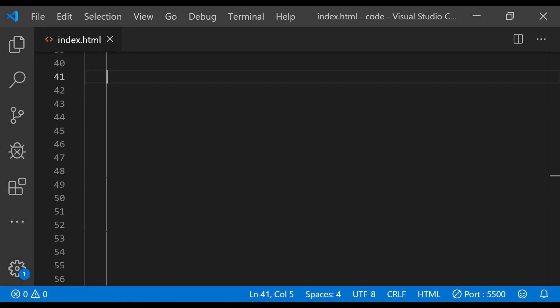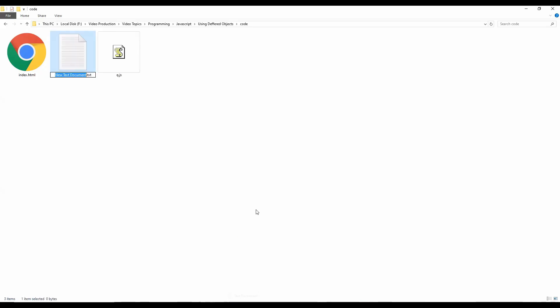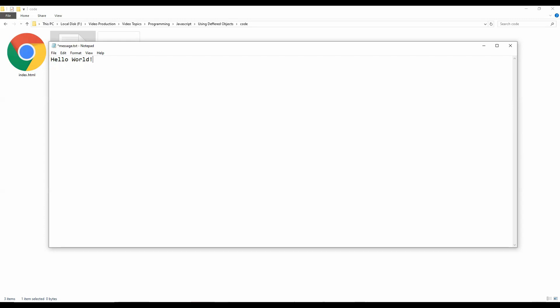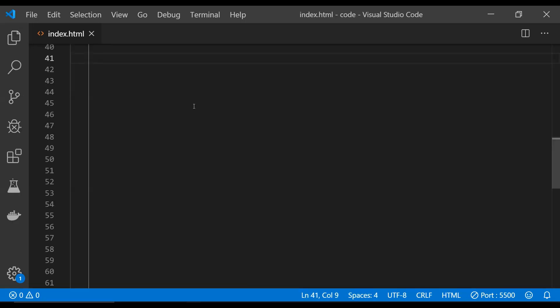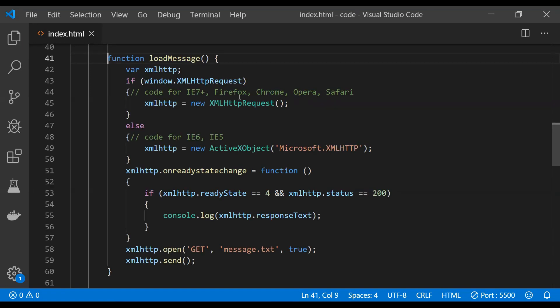Let's now look at a more serious example in which we will use the deferred object with JavaScript's XMLHttpRequest object to asynchronously load the contents of a text file. First, let's create a text file — a new text document called 'message'. Inside it I'll write a message like 'hello world', save the file, and get back to the code.